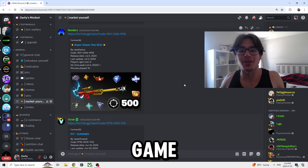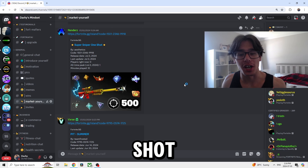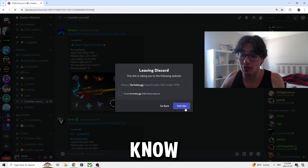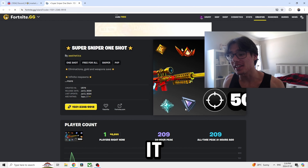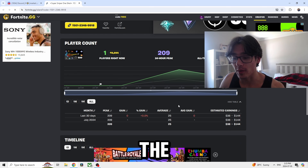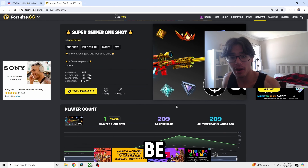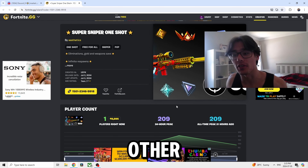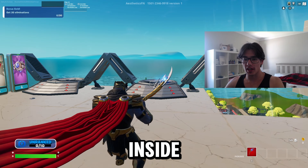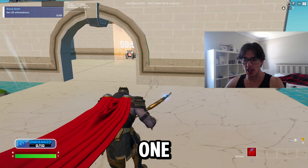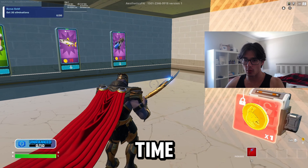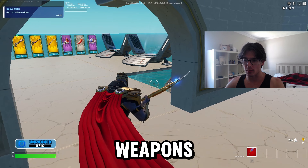The next game we're going to check out is Sniper One Shot by Aesthetics and Renders. The thumbnail is really really good and it peaked at 209 players literally yesterday. Revenue was $144. This might be a replica of one of the other games I reacted to previously but even better. Let's go check it out. We're inside the Sniper One Shot Greasy Grove replica — we have timed rewards, boots you can unlock, and weapons at vending machines.